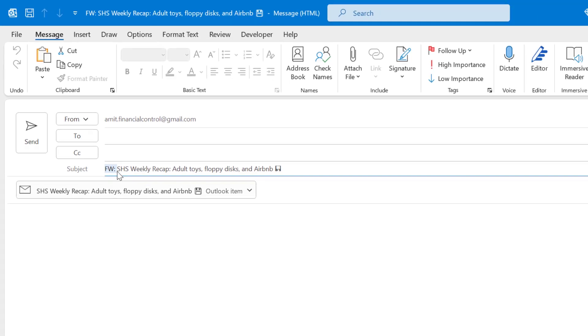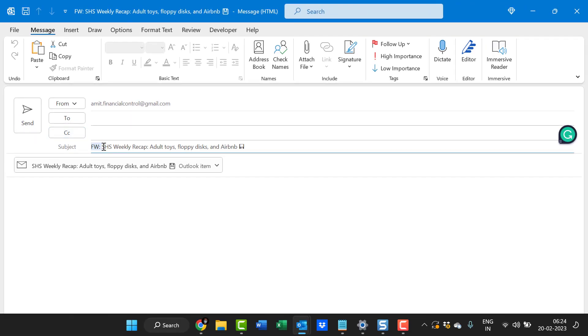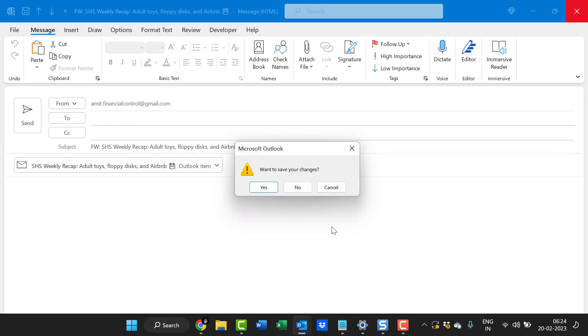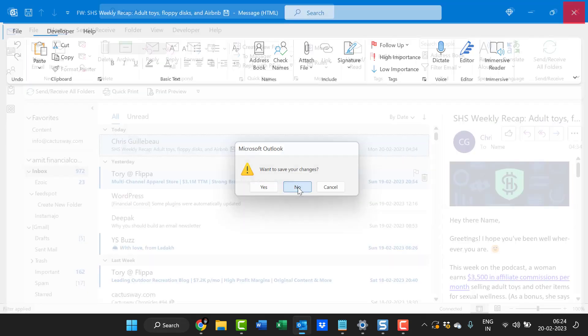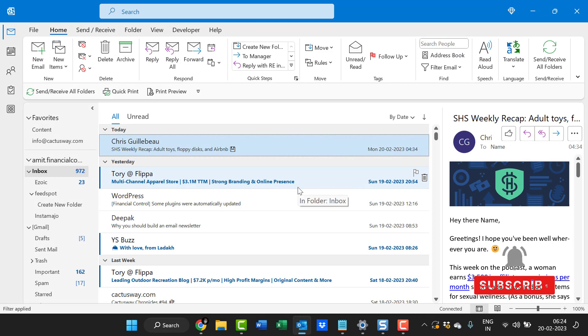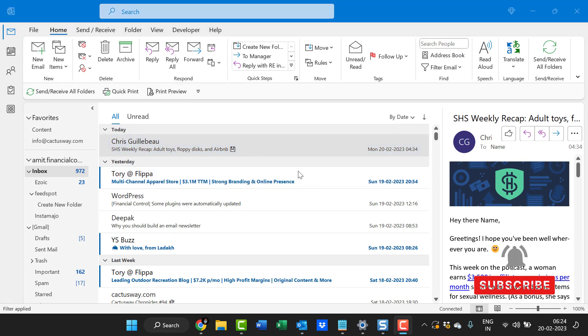So if you want this FW colon to be removed while you forward your email, it's very easy. In this video I will tell you the method how you can remove this prefix.